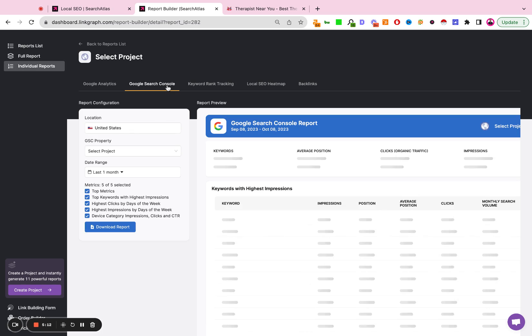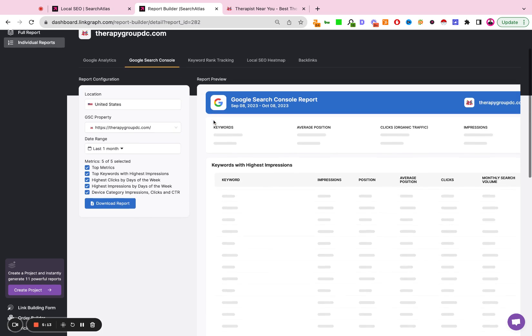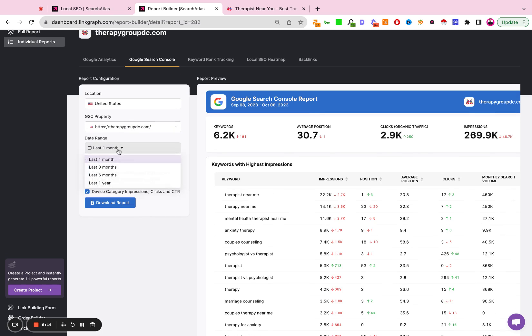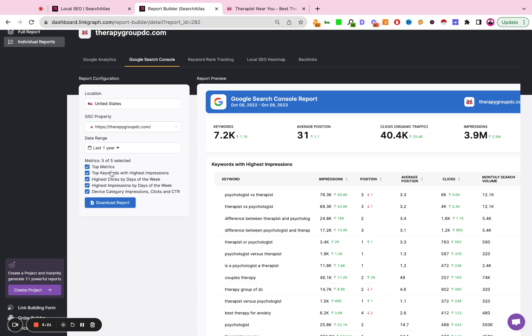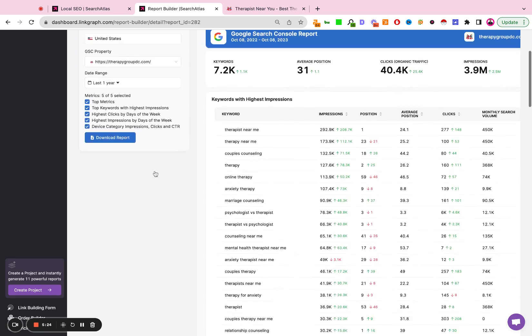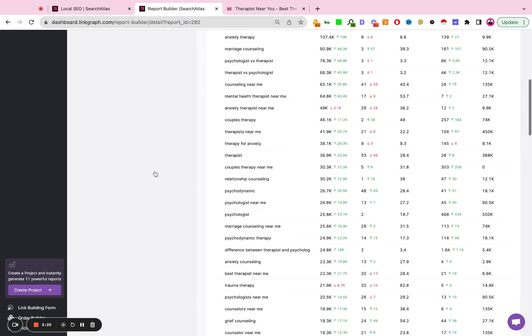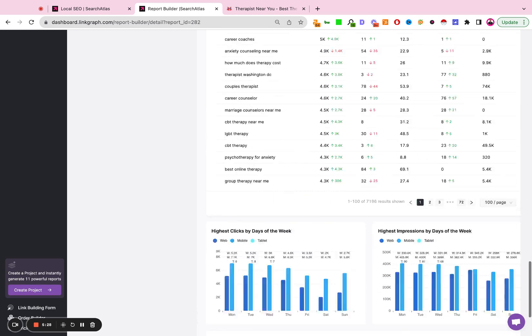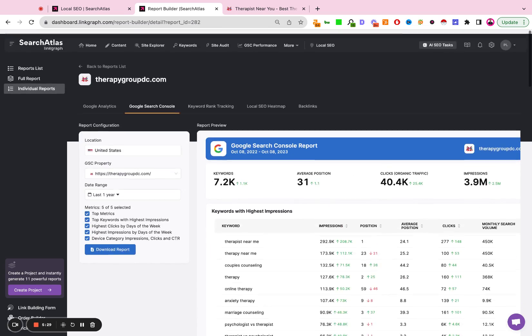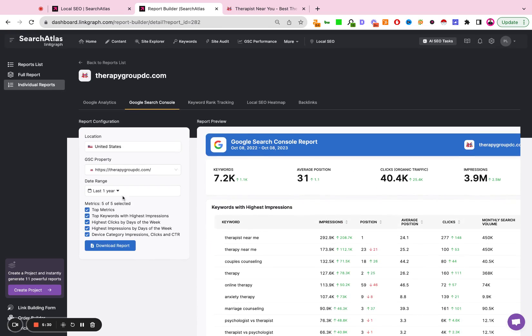Same thing with Search Console. I can adjust my date ranges here, so I can say, how have we been performing over the last year? I can adjust the metrics I want to include. I can remove or deselect metrics I don't find important or relevant to this particular client.